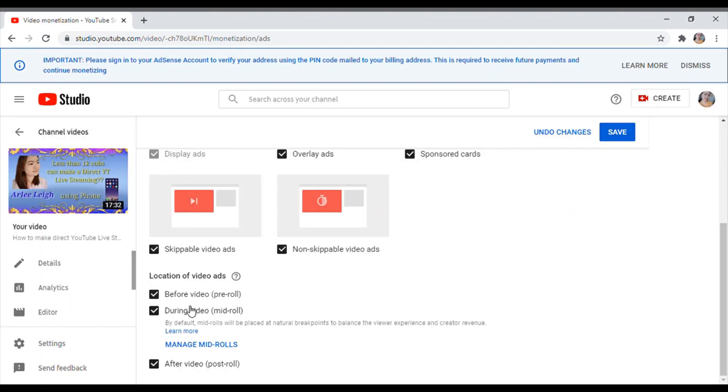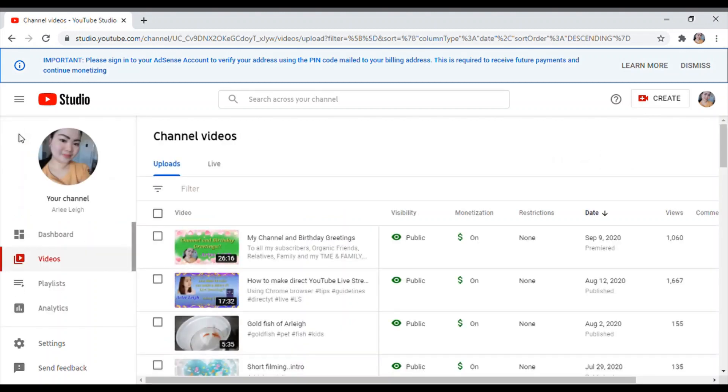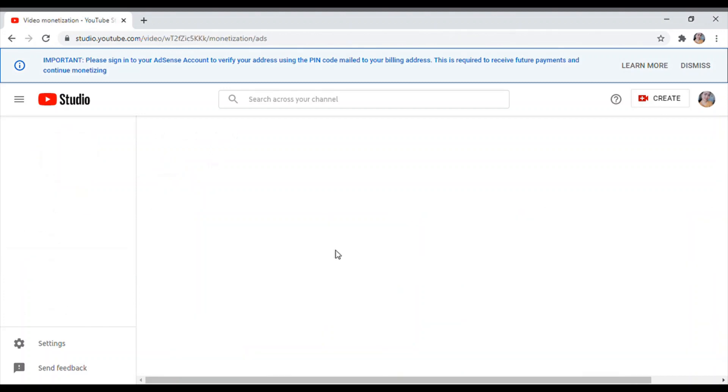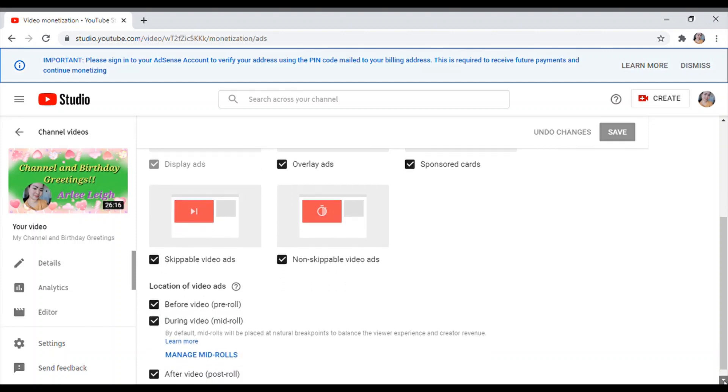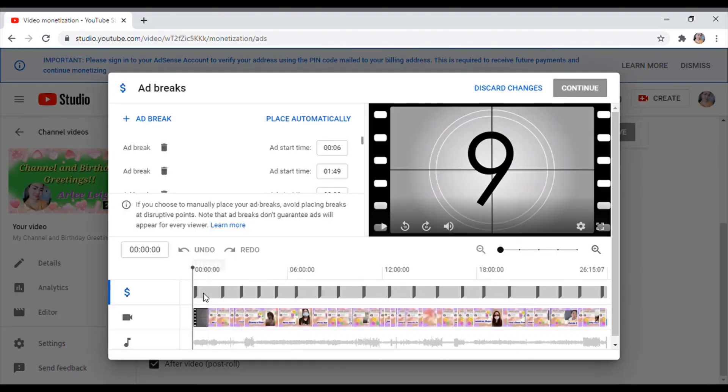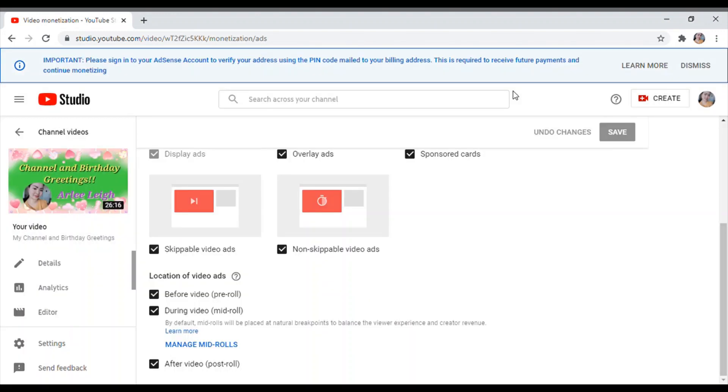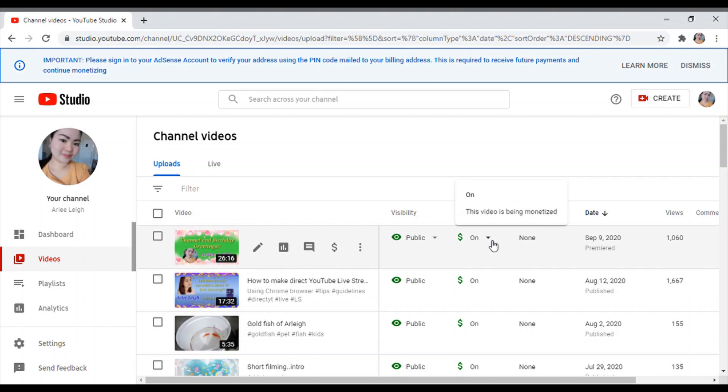Ayan, meron na sya, save lang natin. Ayan, pakita ko ulit sa inyo yung ginawa natin kanina. I-click lang ito para i-check lang natin, pakita ko sa inyo. Ayan, tapos tingnan lang yung manage mid-roll. Ayan, so na-save yung ginawa natin, mga ads nandyan sila. Okay, ayan nandyan sila.